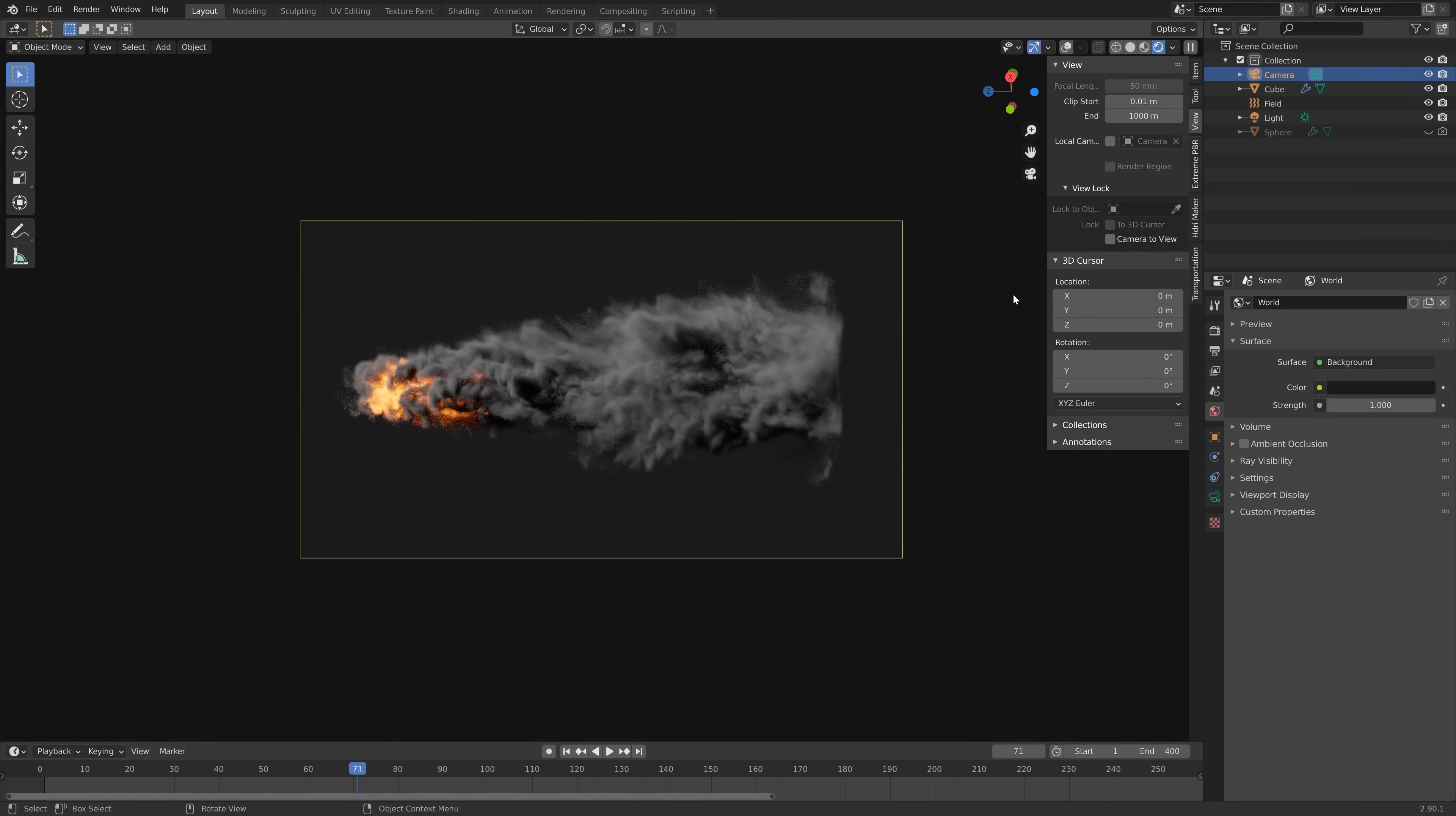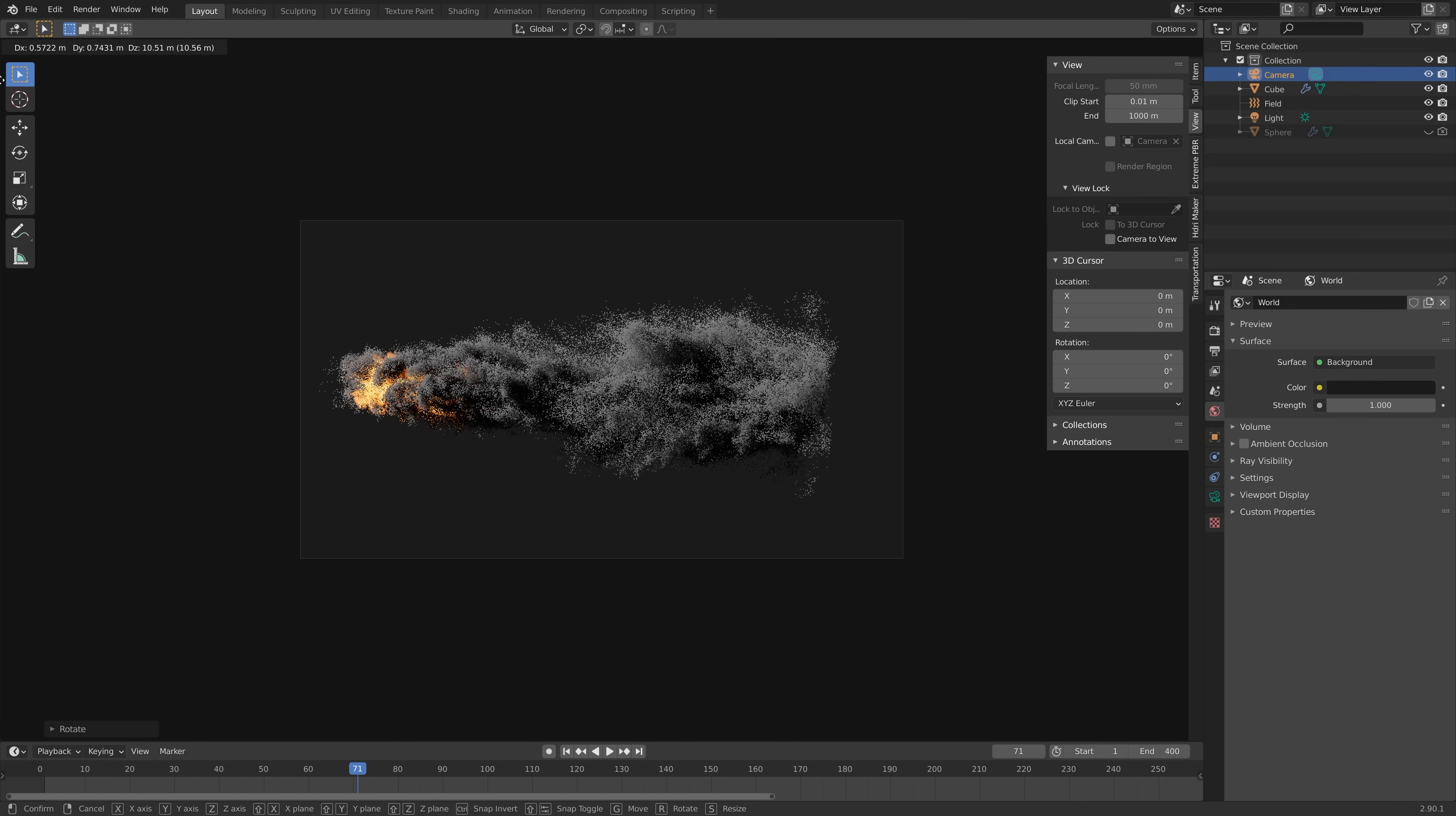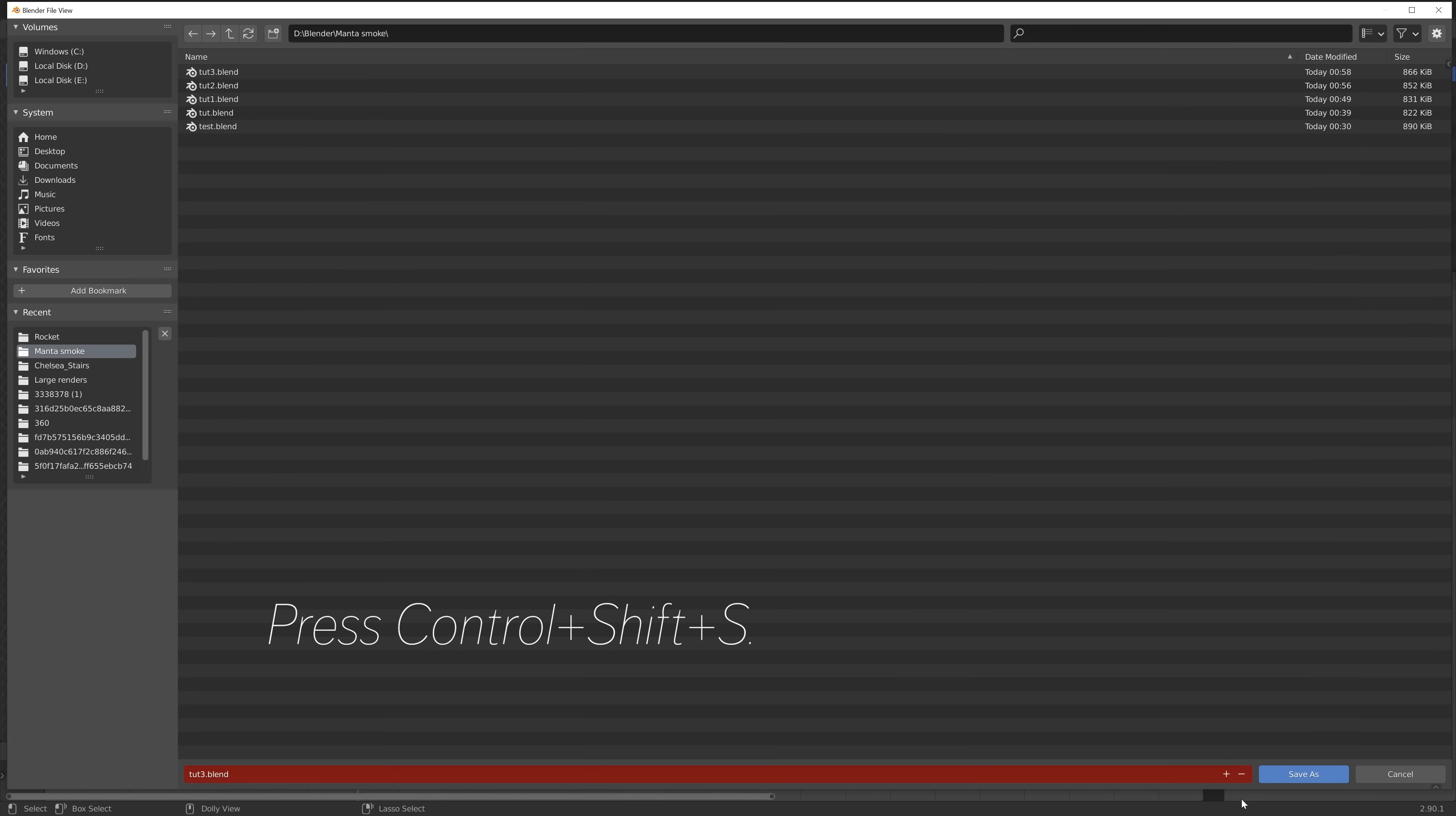This is the time to make the final adjustments to the camera before we start the render. Something like this. You can also rotate the camera if you're not satisfied with the position and rotation of the camera. Then press Ctrl+Shift+S to save.